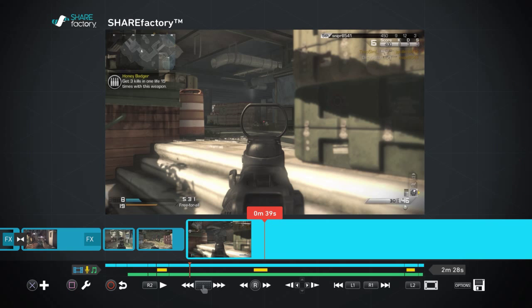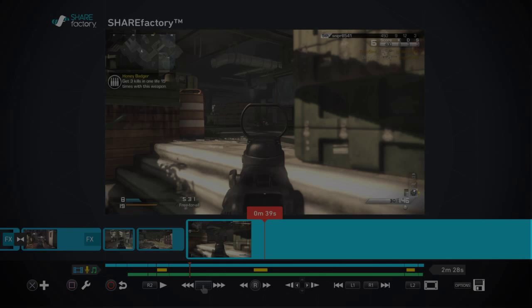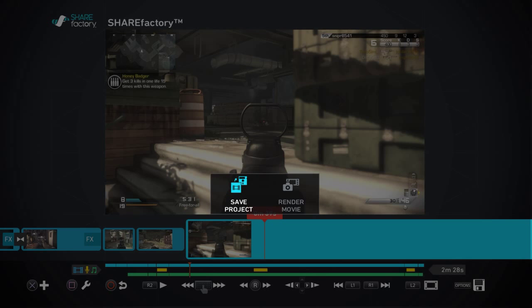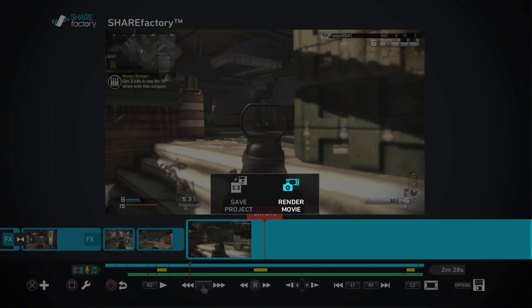You'll just hit back, you'll hit options, and you can save project or render the movie. And once you render the movie it will all go into one nice clean clip with no breaks or anything.